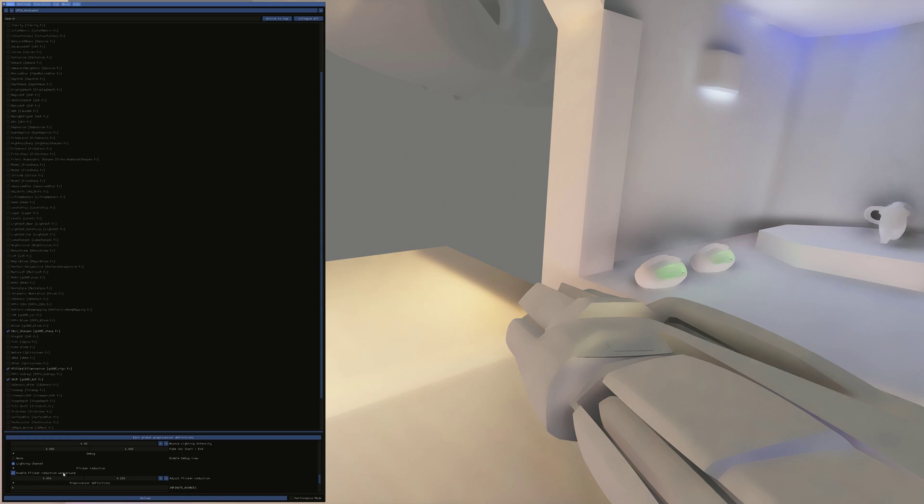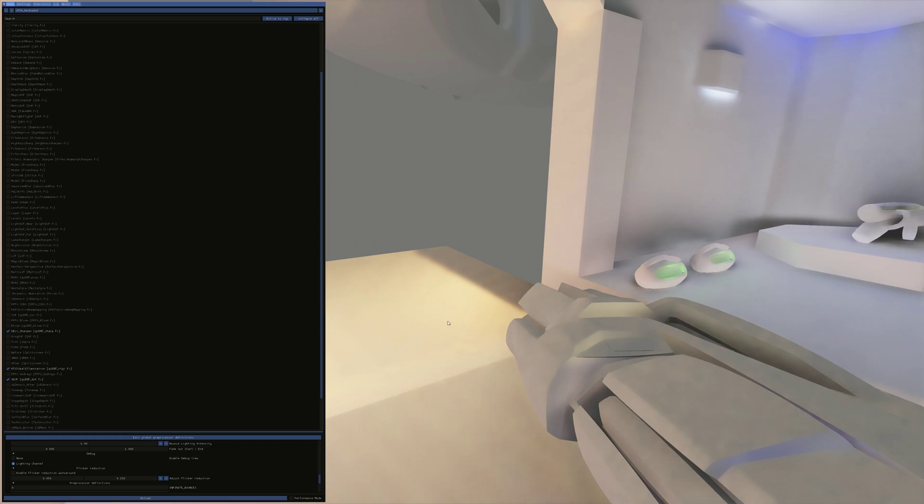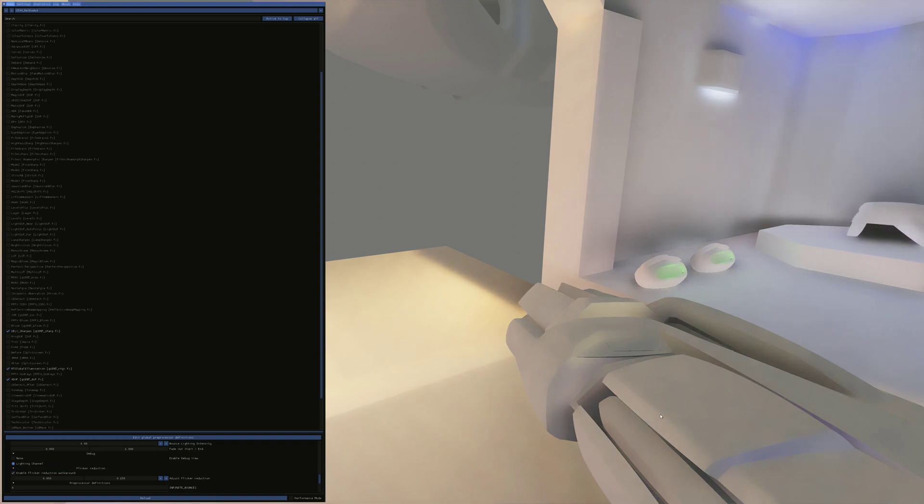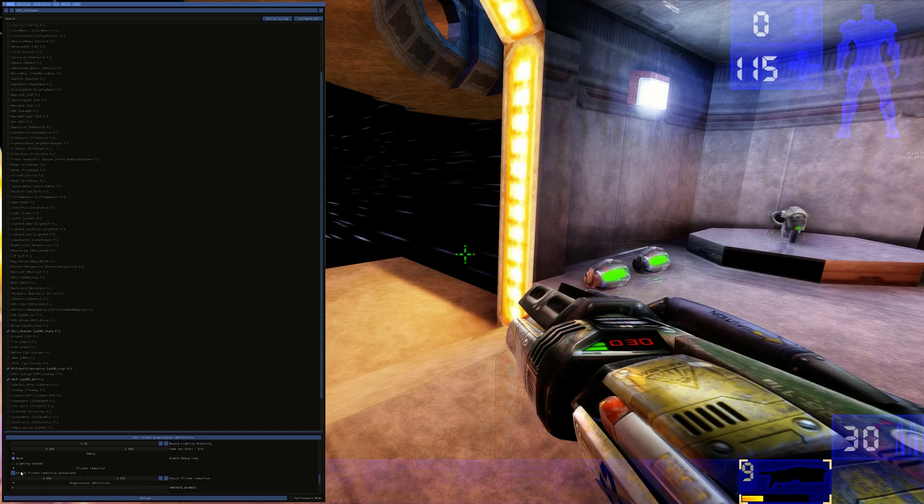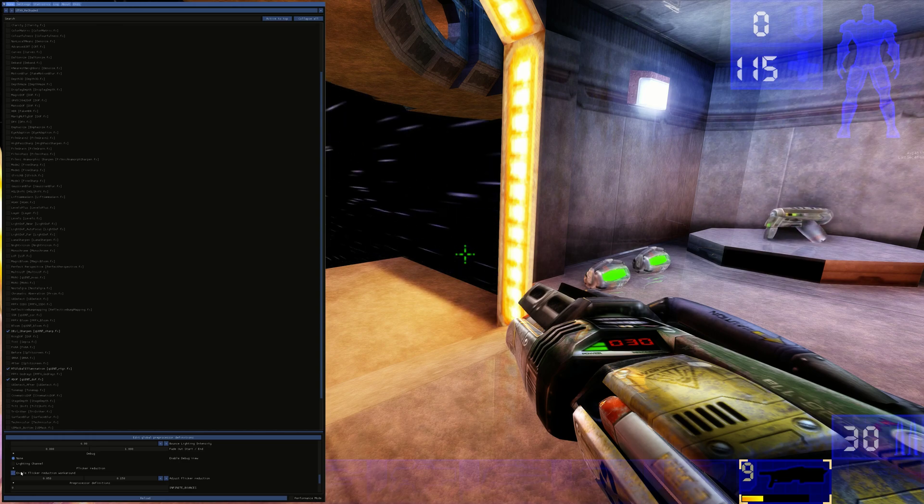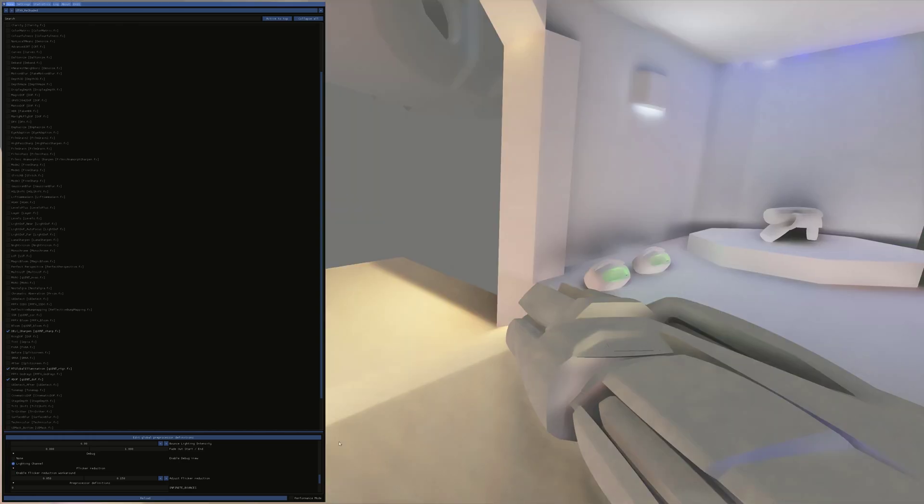The flicker reduction workaround of course just softens everything and makes it all blurry. So you can kind of see actually how that works. So you've still got a bit of flickering there, greatly reduced from what it was. But when you enable the flicker reduction workaround, it pretty much removes all the flickering. But it does result in this weird sort of blur. That's a shame. Because that does make things look really nice. Never mind. We can live with that bit of flickering. It's nowhere near as bad as it was.